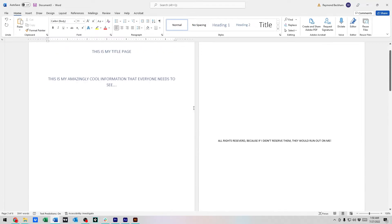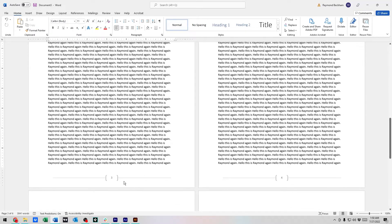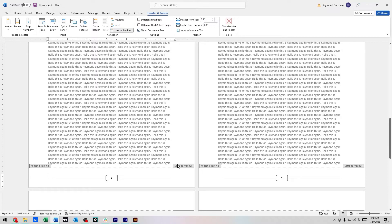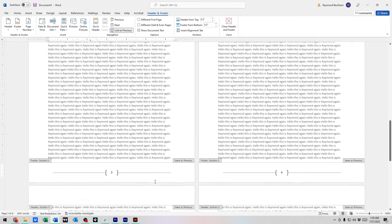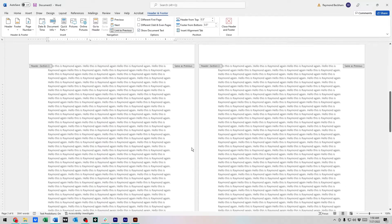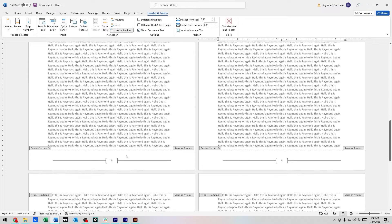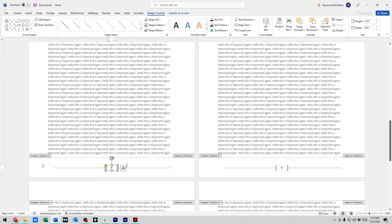Now we have a new section on this page, which is what we need to split the footers. Headers and footers are divided into sections, and by default your entire document is one section. Even though we've created a new section with the page break, we still have to unlink the footer from the old section. It currently says 'Footer Section 2 — Same as Previous,' meaning Section 2 is the same as Section 1, so changing one changes the other.